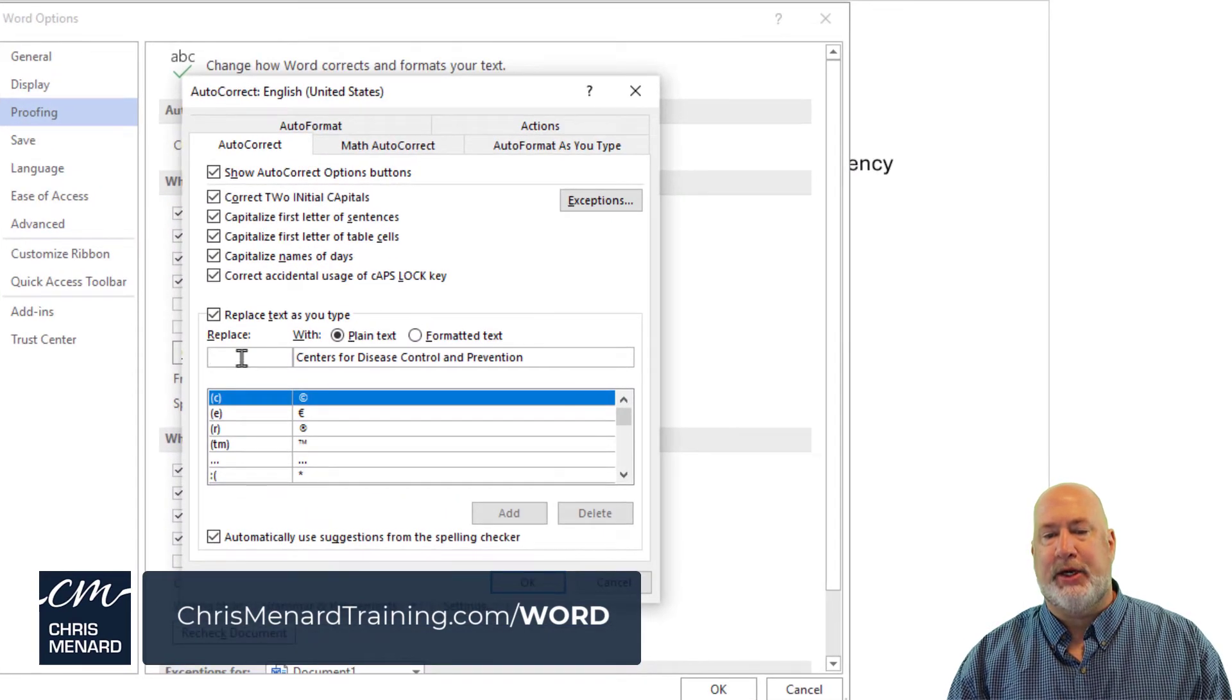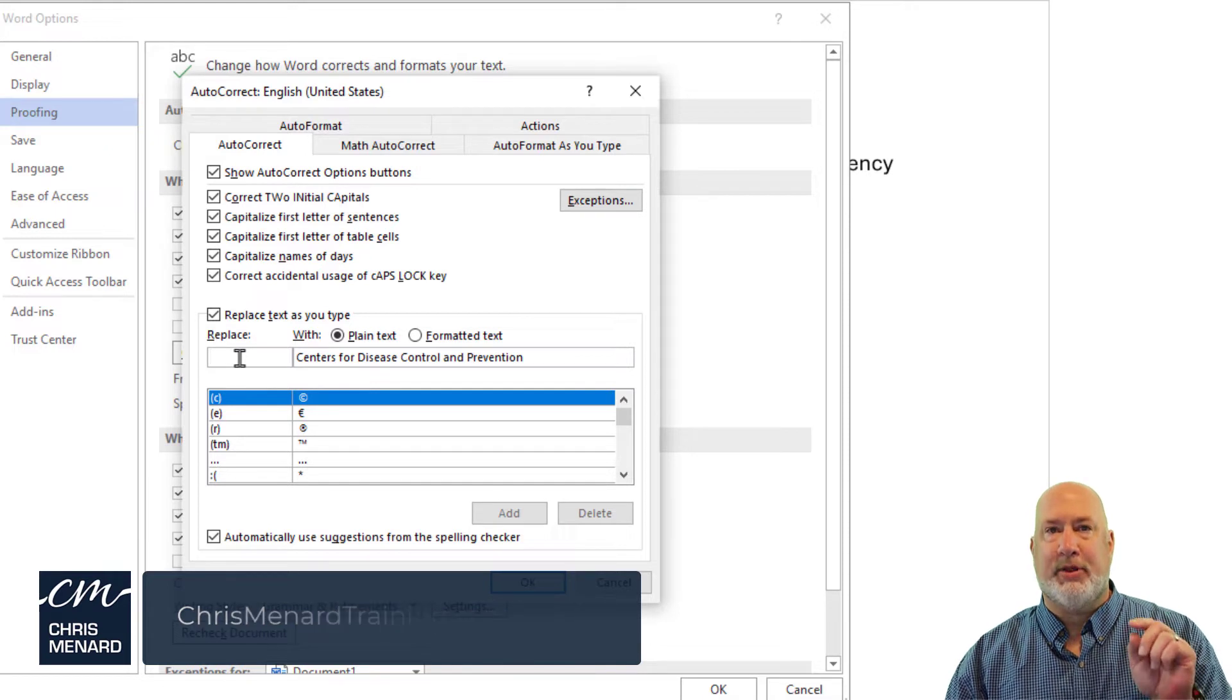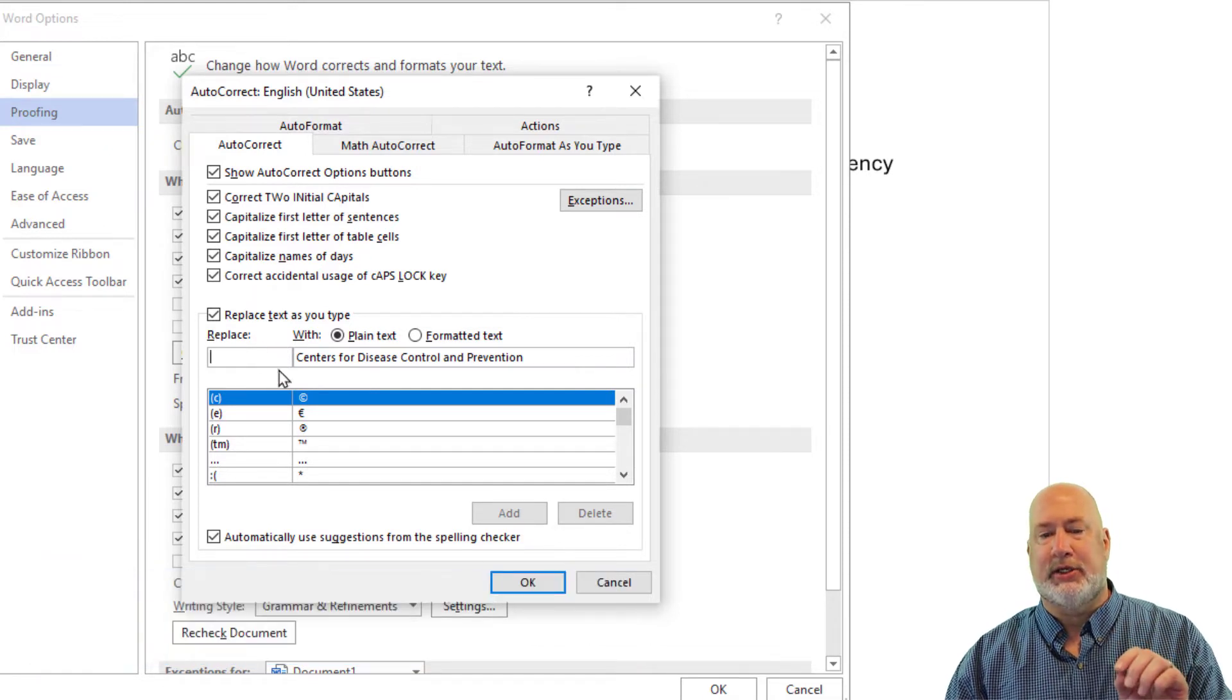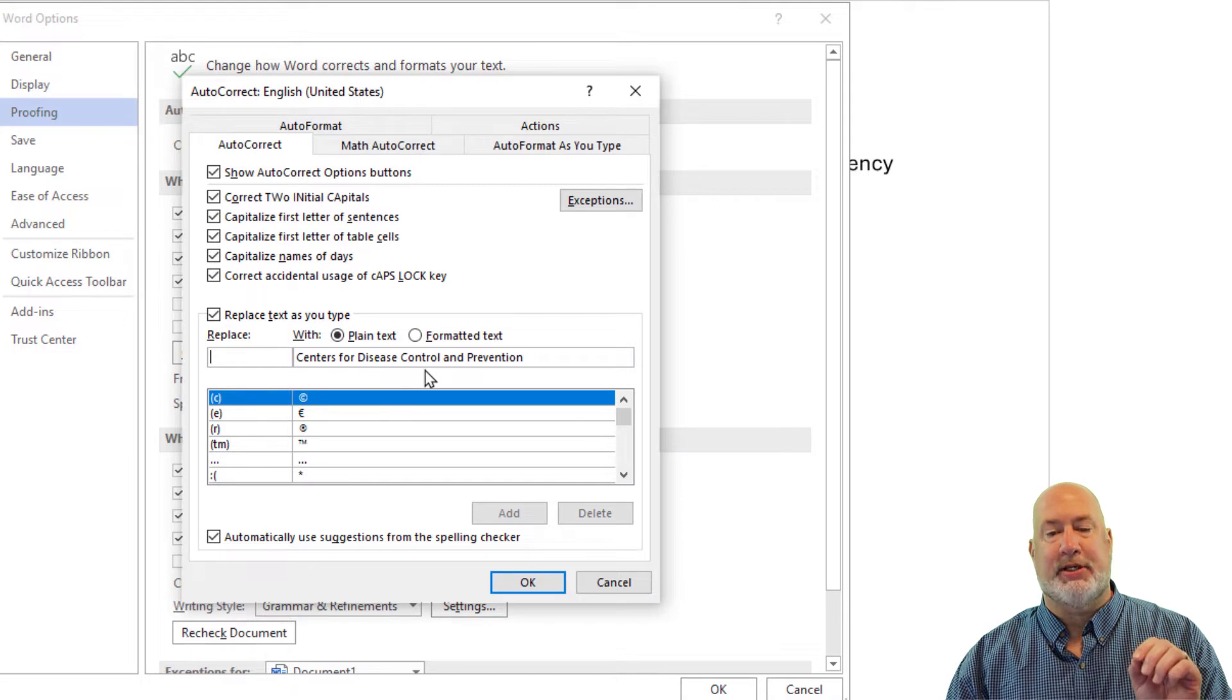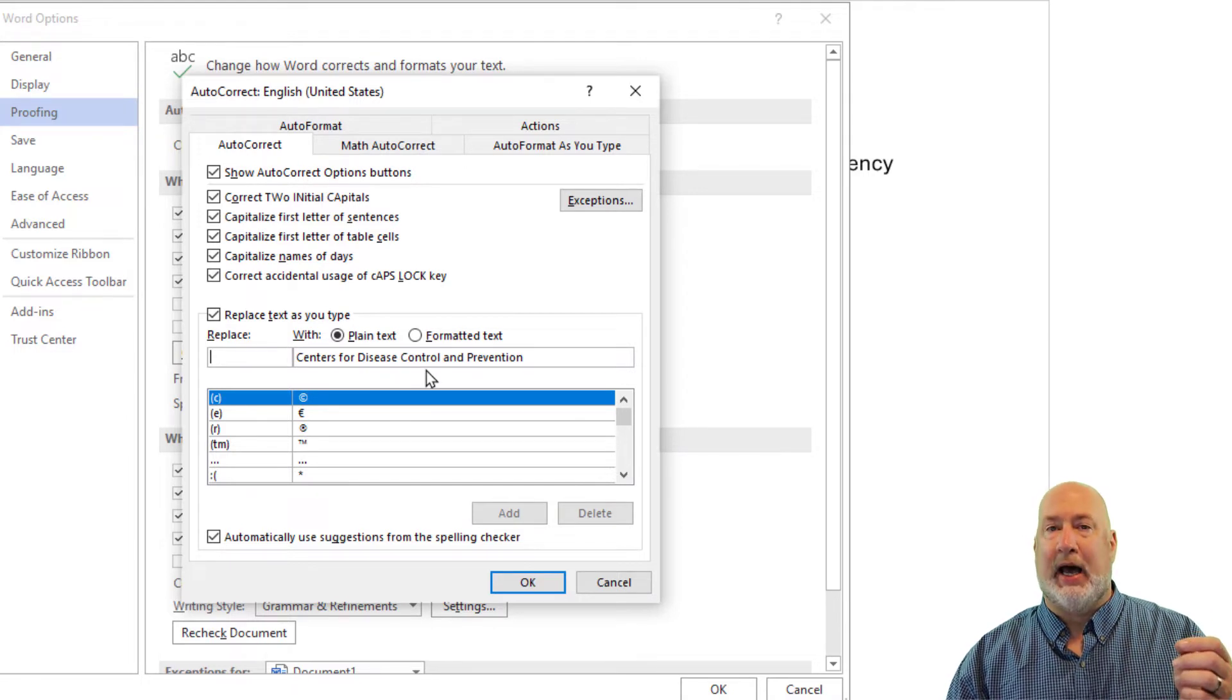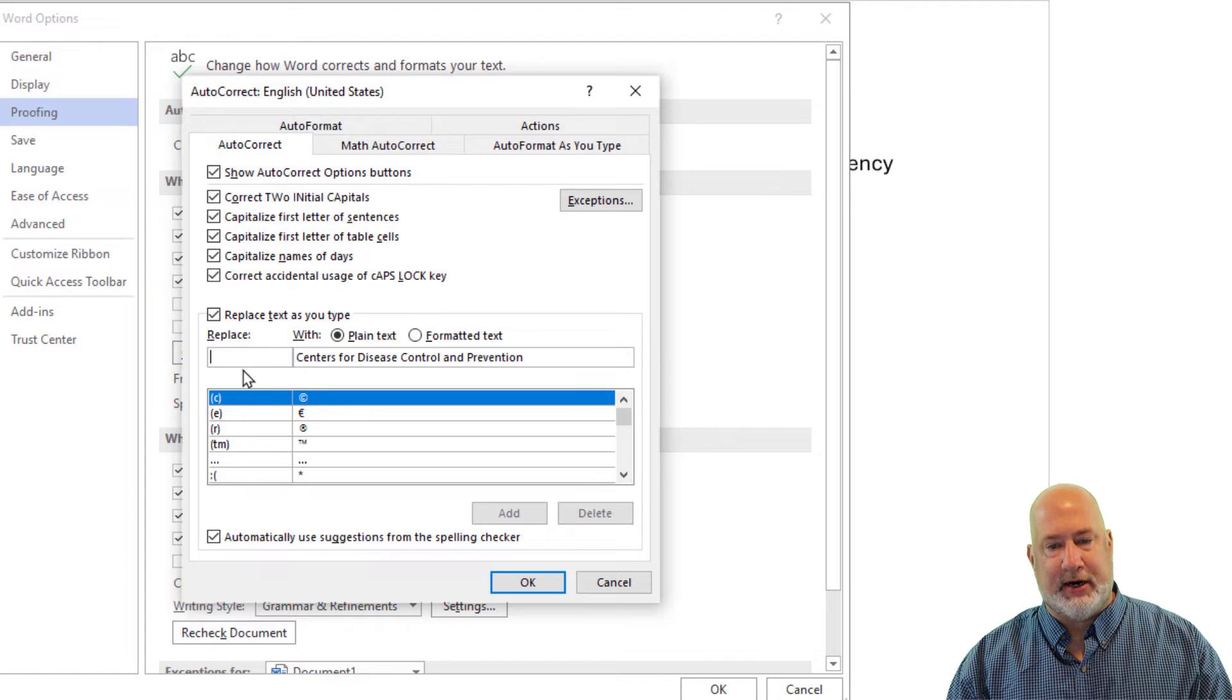It wants you to put in some initials that when you type those initials, it'll replace those initials with whatever you type in this box. And if you noticed, I did a little trick. I selected it first, so it's already here.